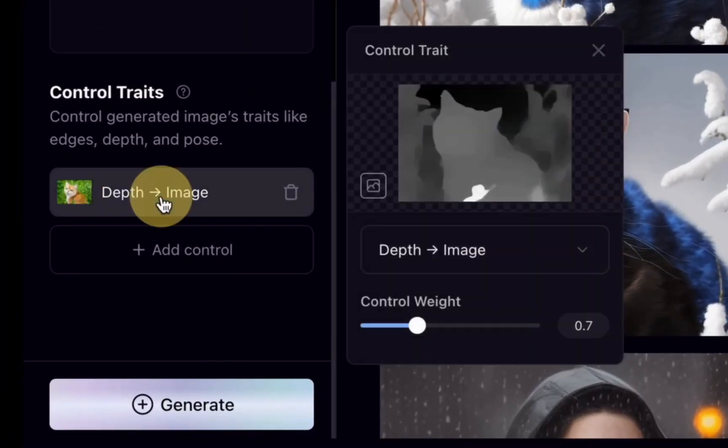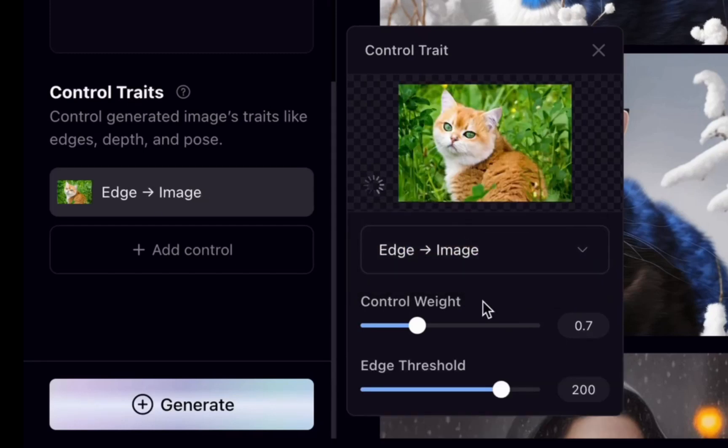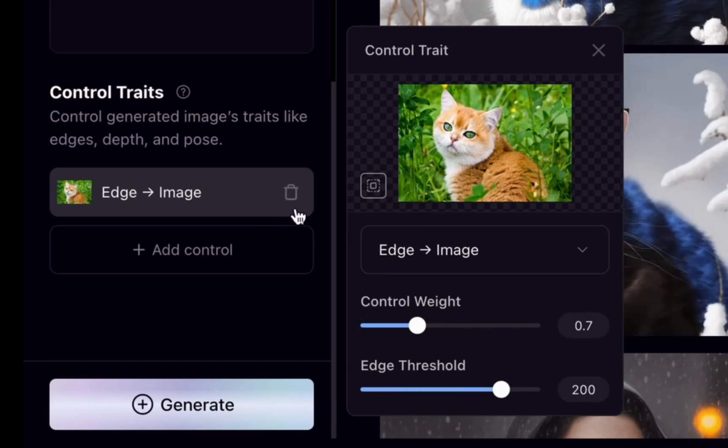Now let's try the last control trait, that is age. I'm changing to age. In age you can see the setting. In setting we have two options: control weight and age threshold. I will make you understand this.